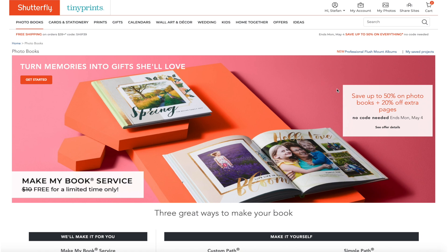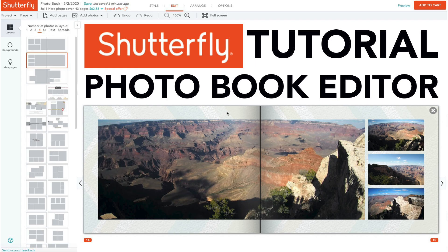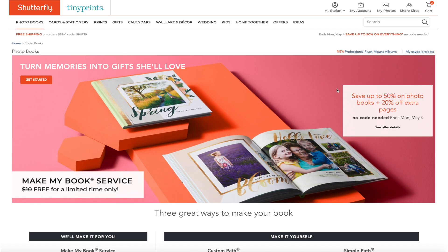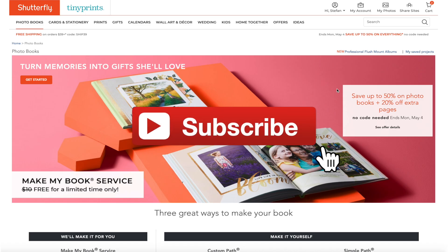Hey guys, welcome back to my channel. In this video I'm going to give you a walkthrough tutorial in Shutterfly's amazing photobook editor. Make sure to subscribe to my channel if you haven't already done so and check the notifications bell to never miss a new video.